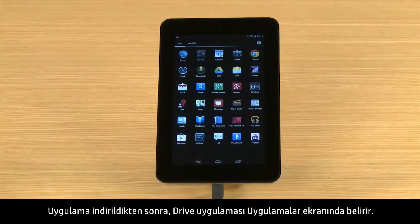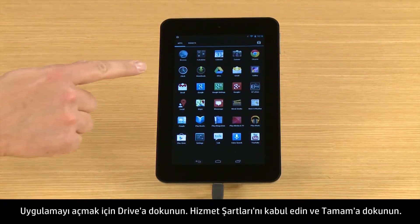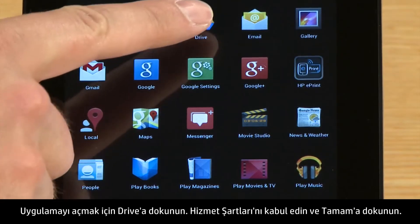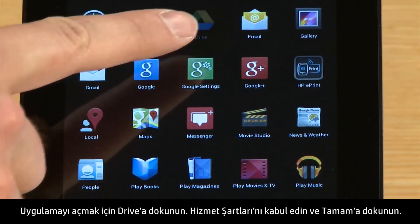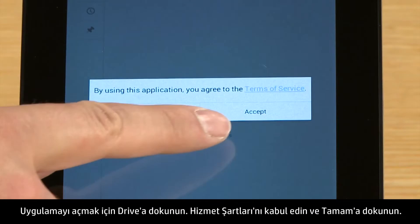After the app is downloaded, the Drive app appears on the app's screen. Touch Drive to open the app. Accept the Terms of Service and touch OK.